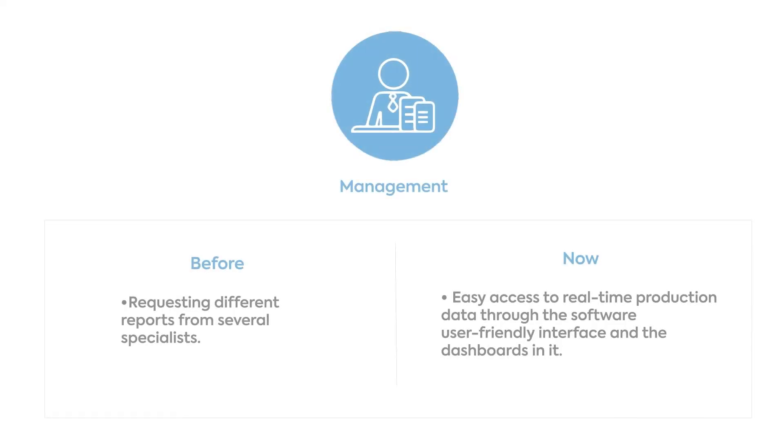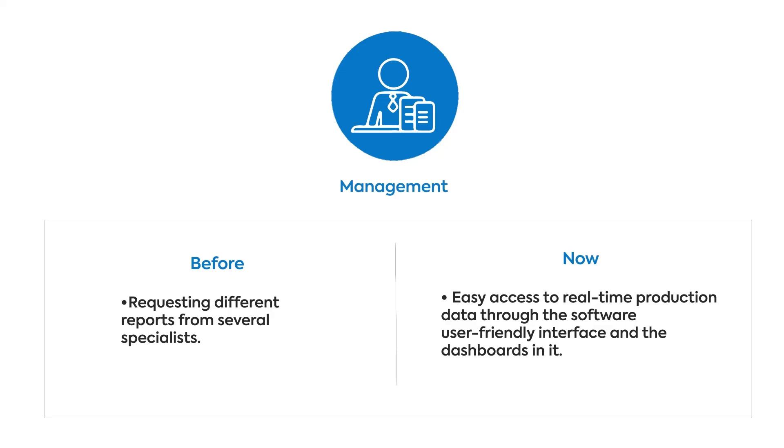Managers need to obtain quick, accurate, and easily understandable status reports. With an MES, they can easily access dashboards giving them all the information they need to make decisions without having to ask anyone for a report.